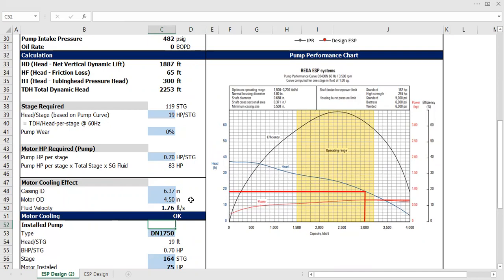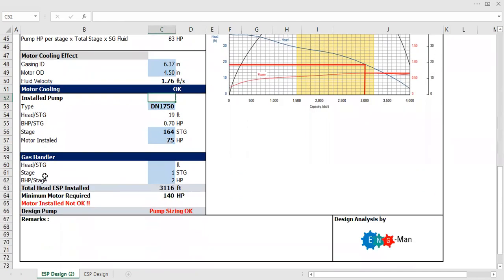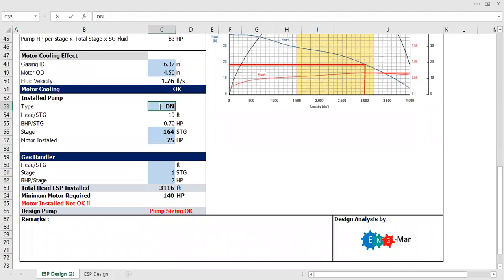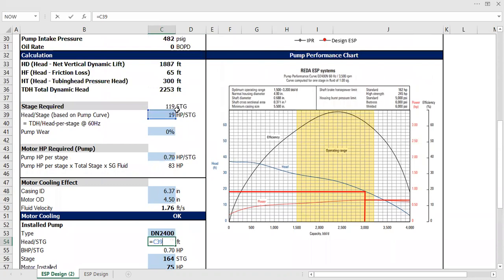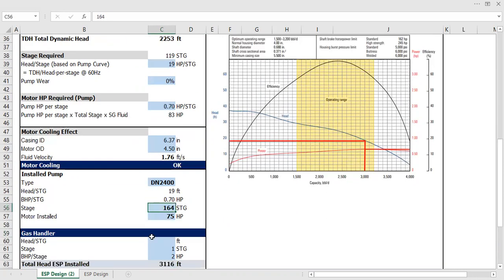Alright, so we are heading to the final stage: installed pump type. I want to install the N2400 with head per stage of 19 and brake horsepower (BHP) per stage of 0.7.